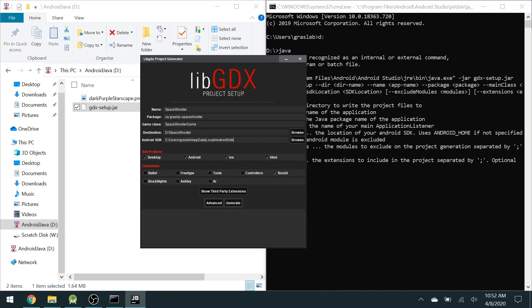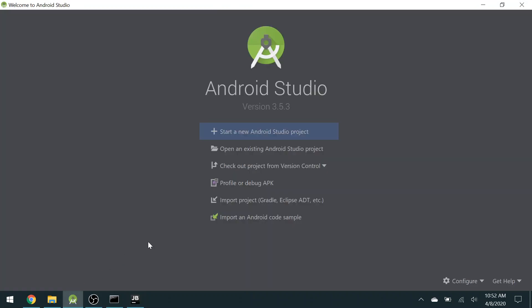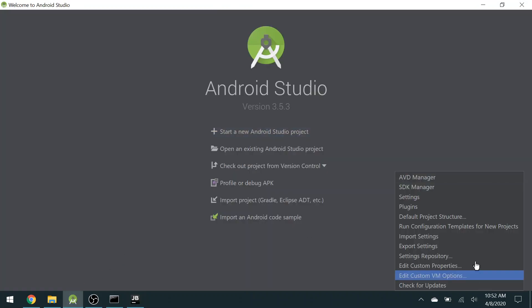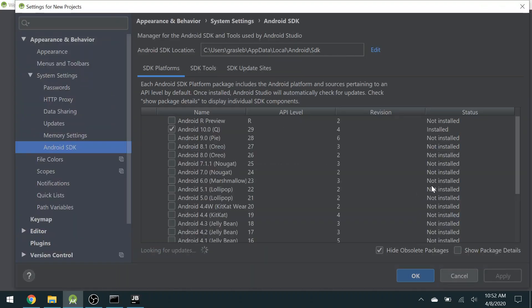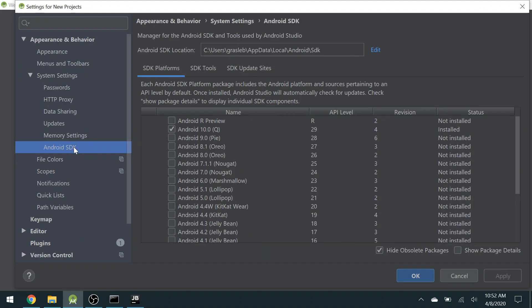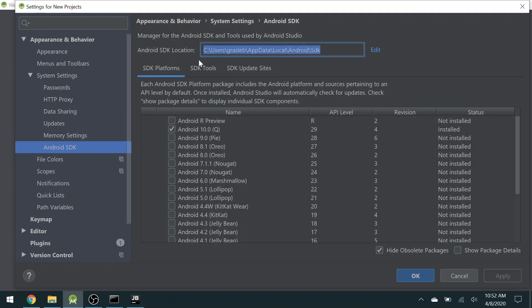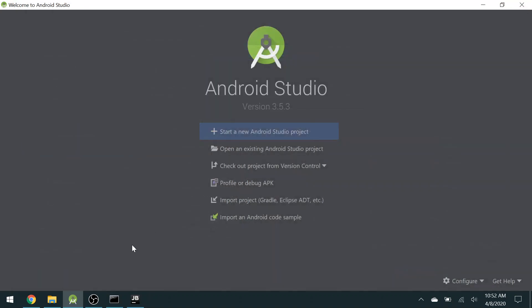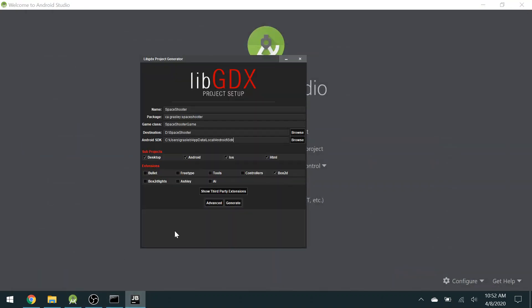This last bit right here, the Android SDK, mine's already filled in. If yours is not already filled in, you can go to Android Studio, choose Settings, either here or from the File menu if it's open, and then go to the Android SDK options here. So Appearance and Behavior, System Settings, Android SDK, and it will tell you the location. You can cut and paste that into this setup area.